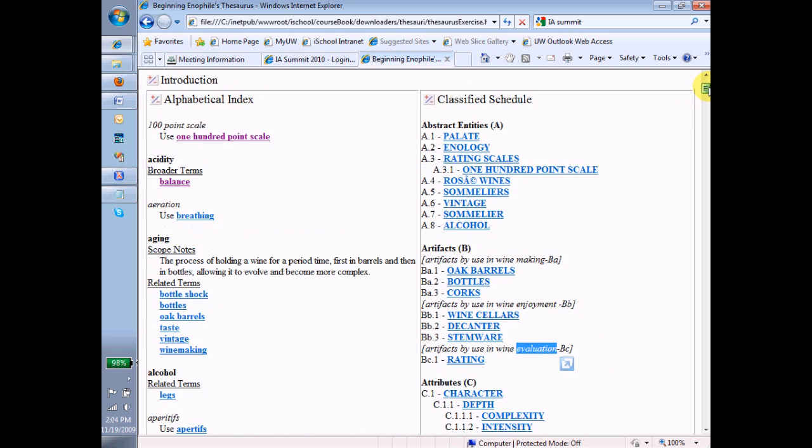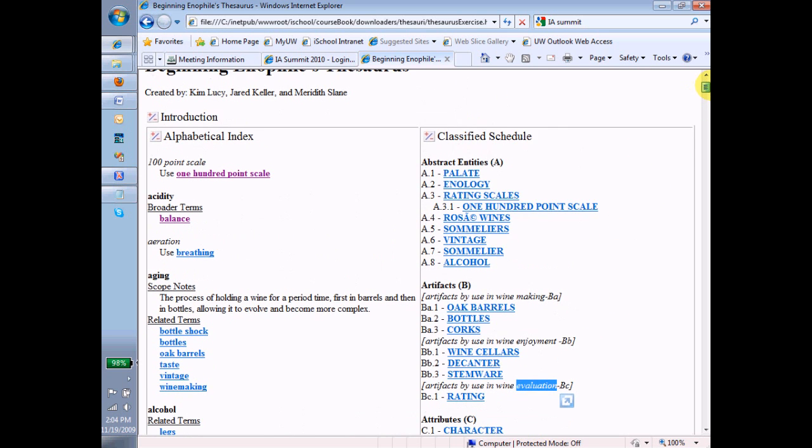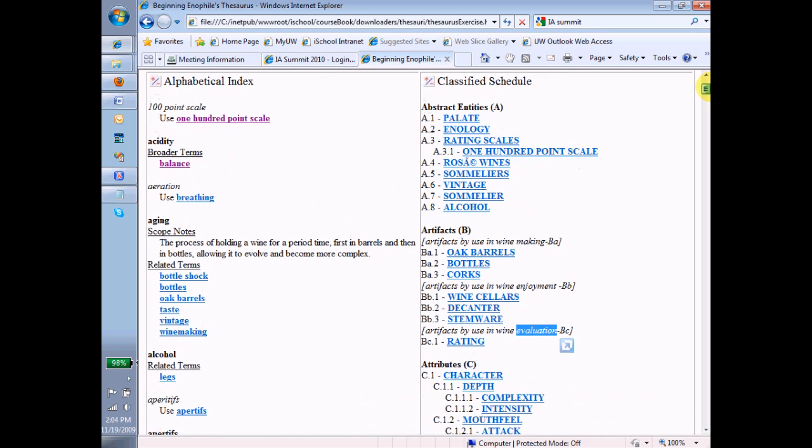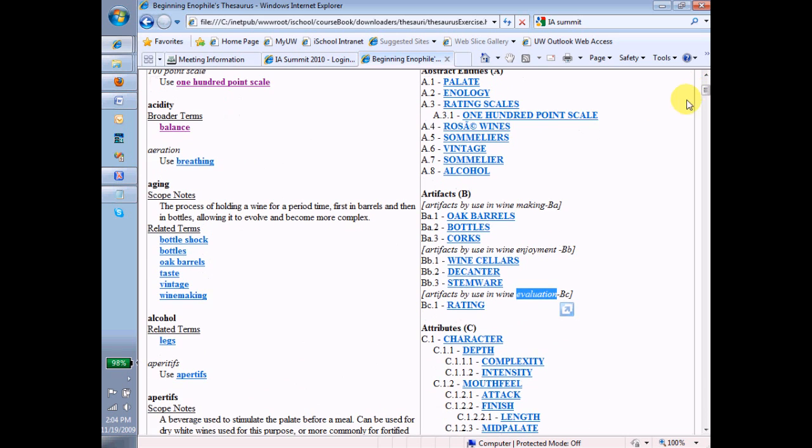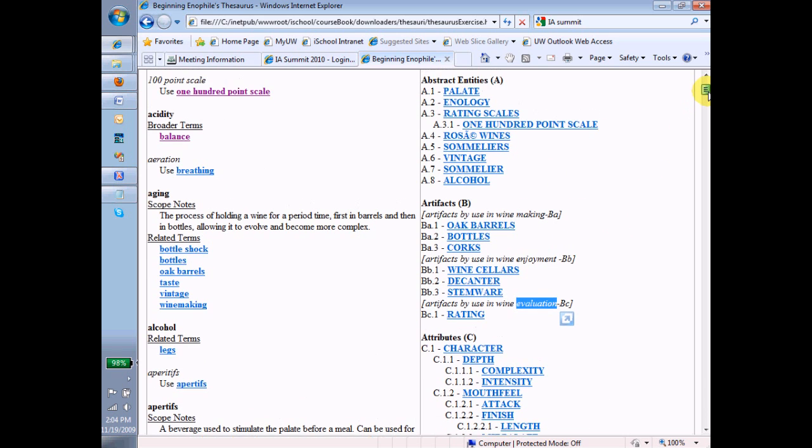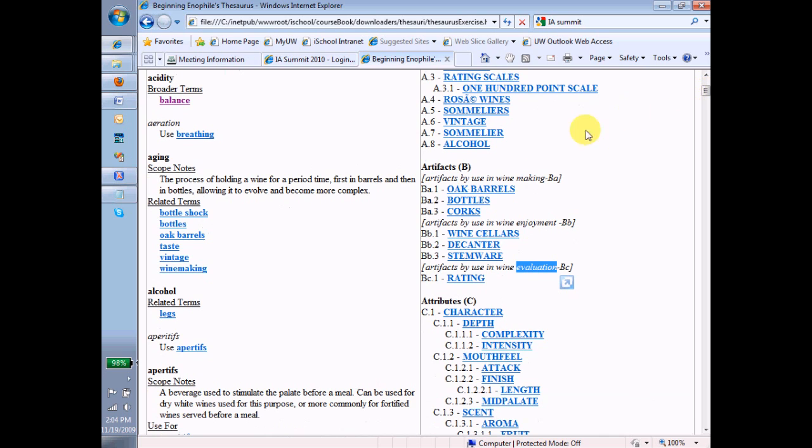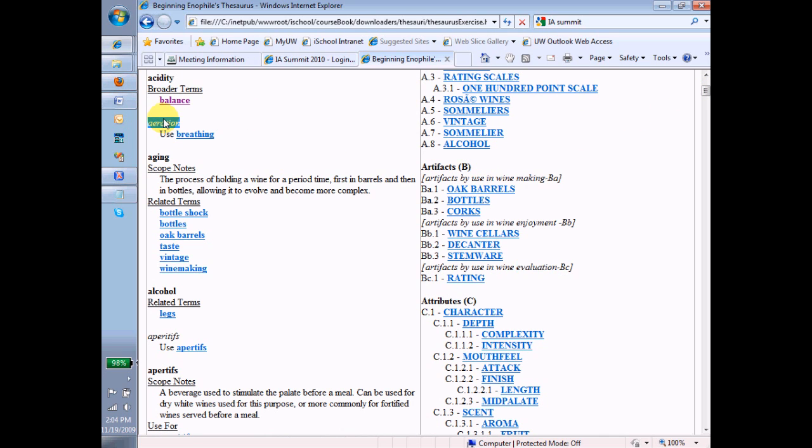Then look at the terms. Each of these is a term in the thesaurus. In fact, they're only the preferred terms. We won't find aeration anywhere, this term over here, because aeration is a non-preferred term. However, oak barrels, and I can click on it to go to it, is a preferred term, and it's in there.